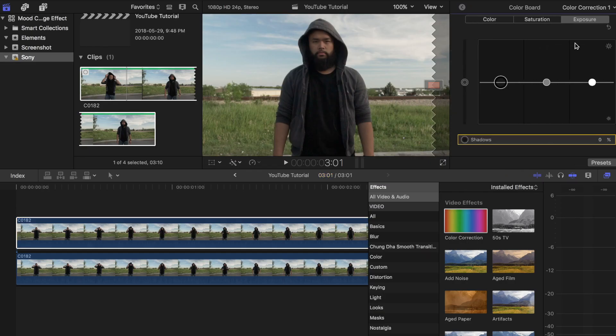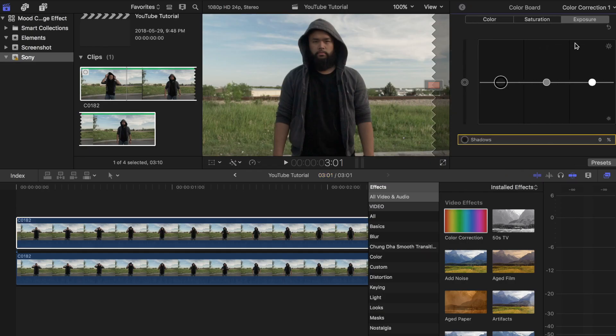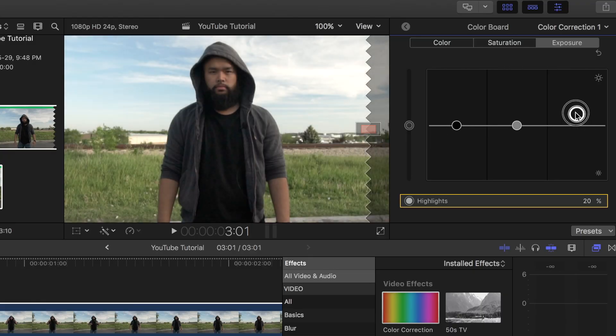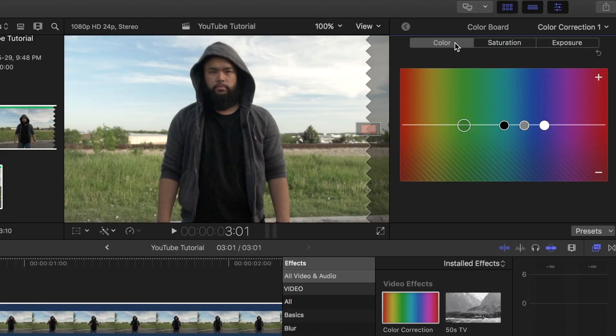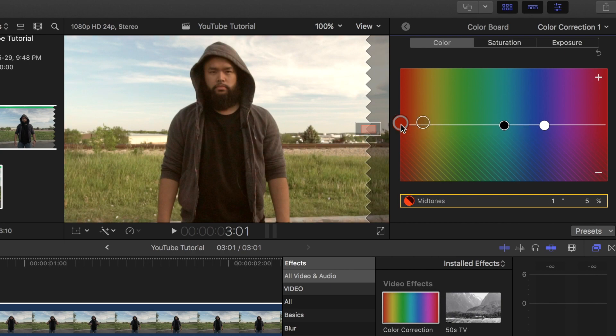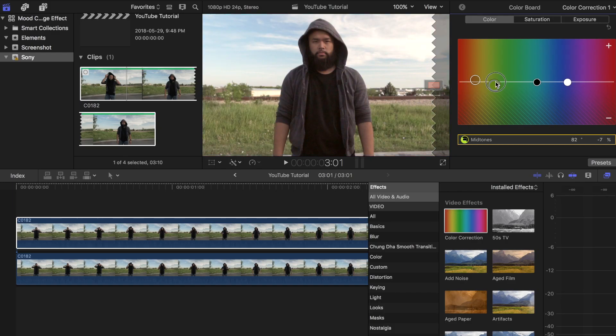For this one I'm going to give it a bright warm look by increasing exposure just a tiny bit. Then I'm going to adjust the colors around the yellow and orange range. You should definitely play around with the colors just to give it that look that you want.